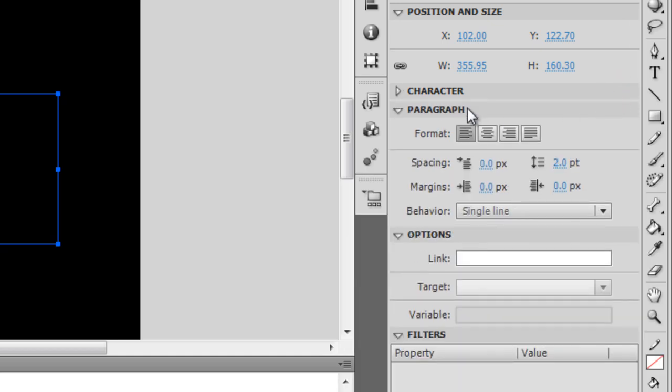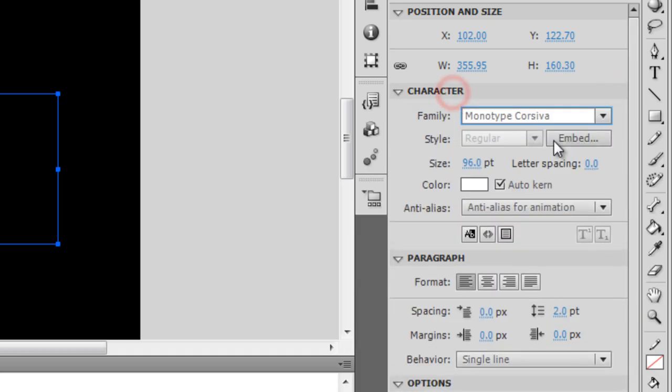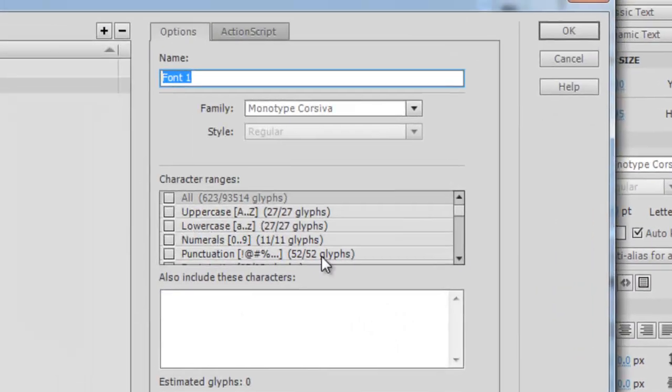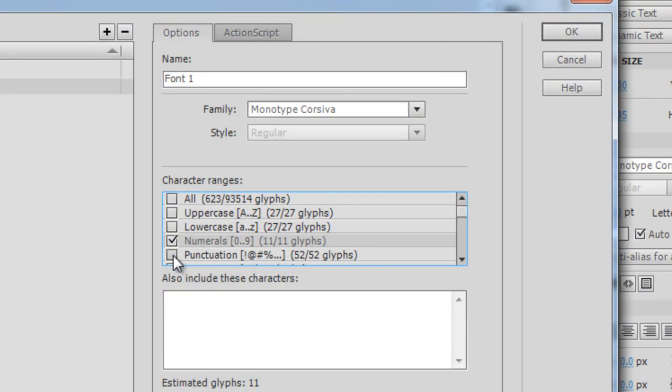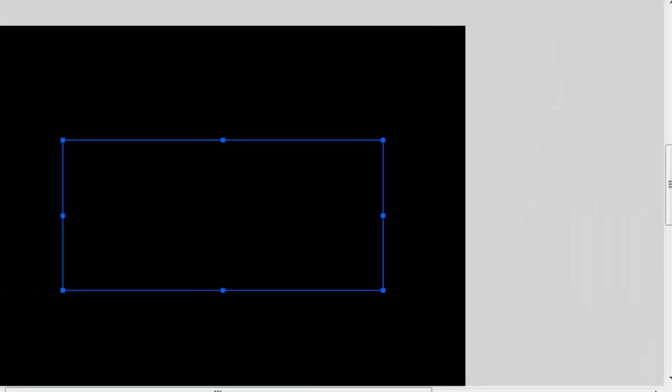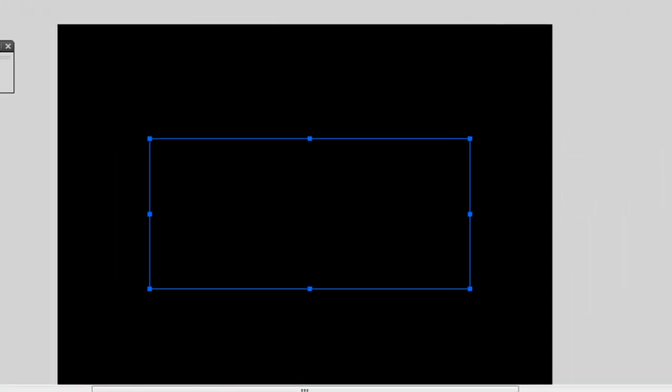Let me embed it for you. I'll say only numerals and punctuation, that's all we're using. Let me hit Ctrl+Enter once again.